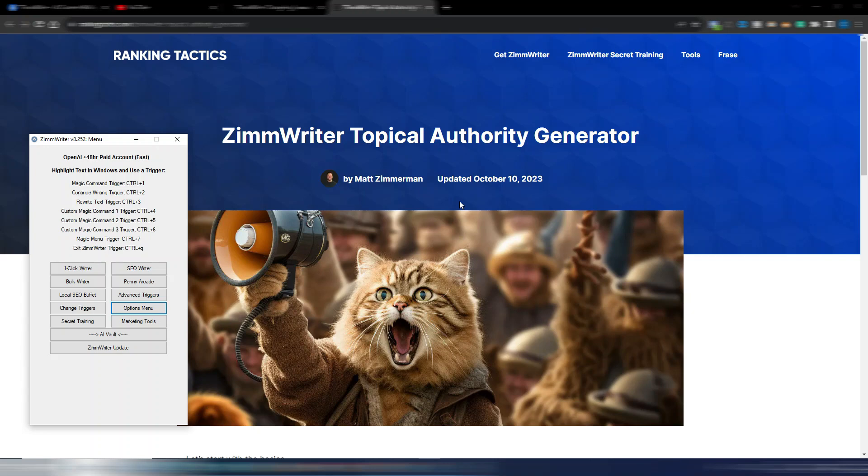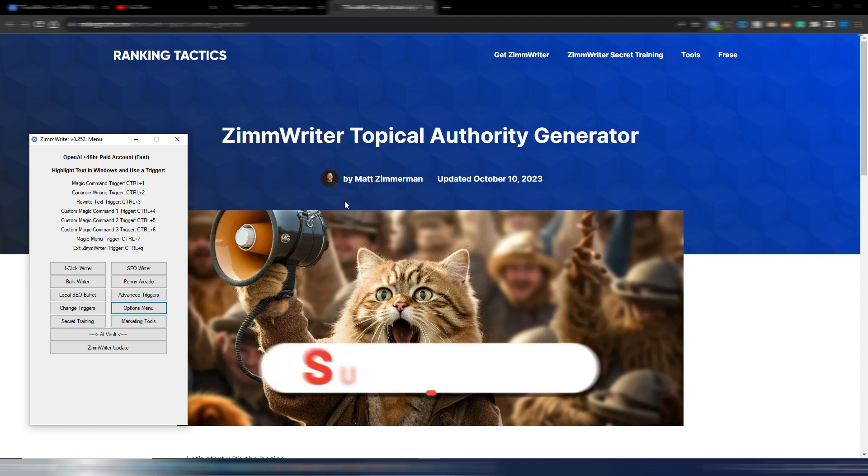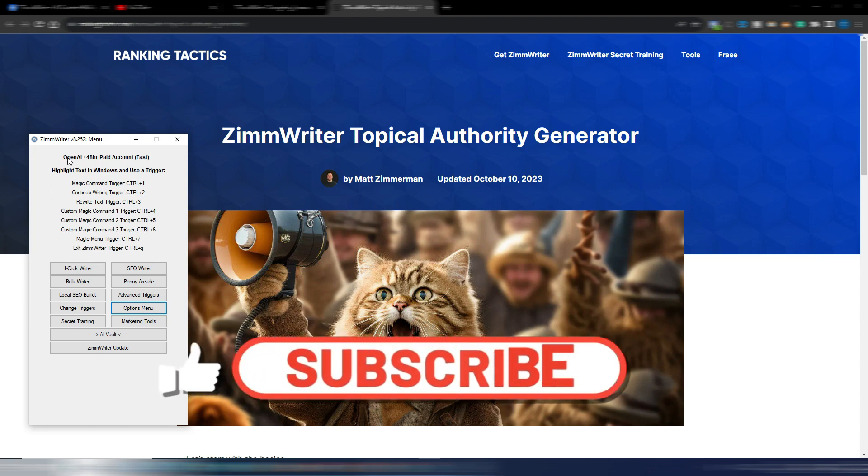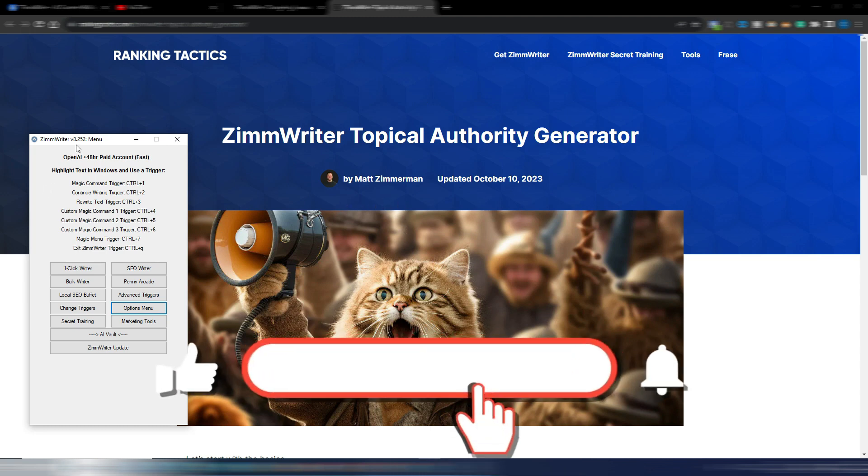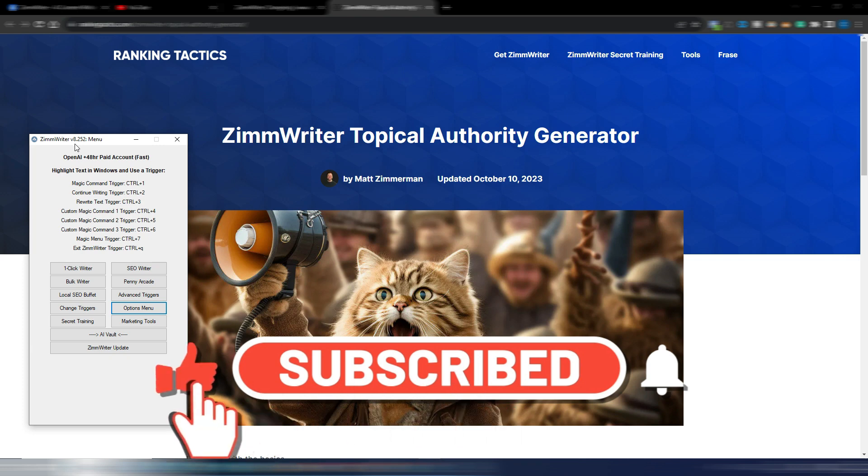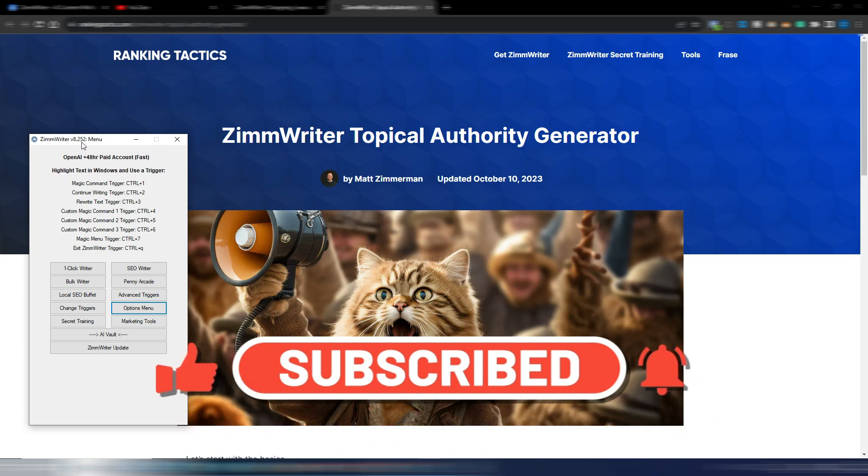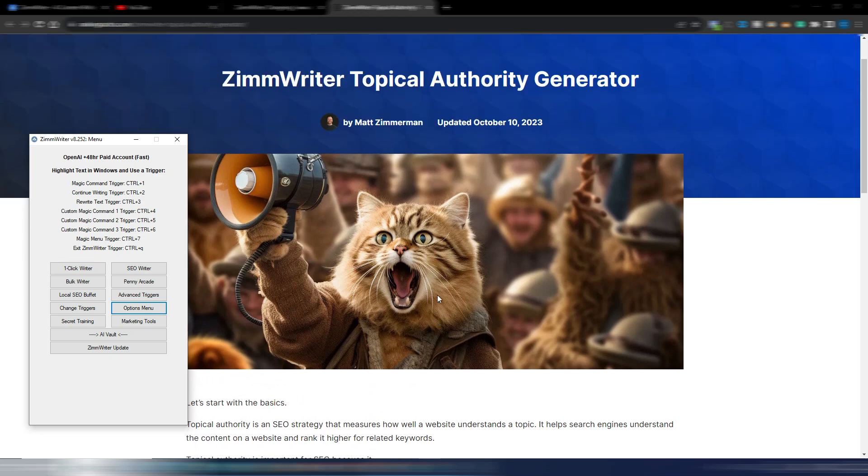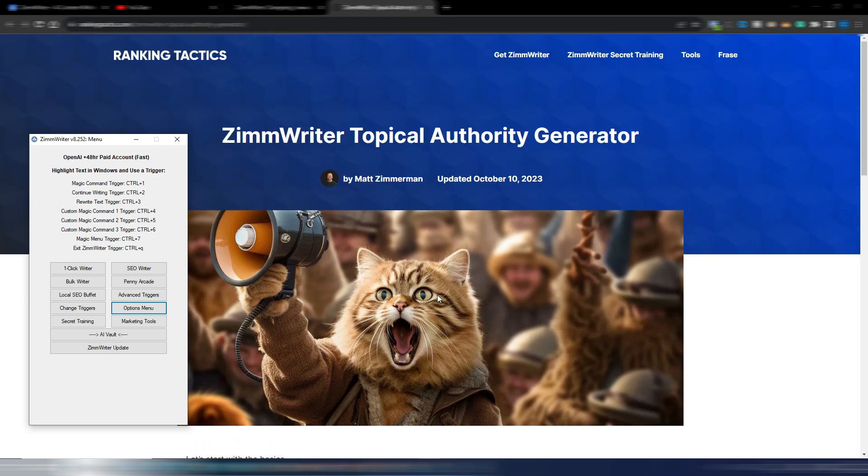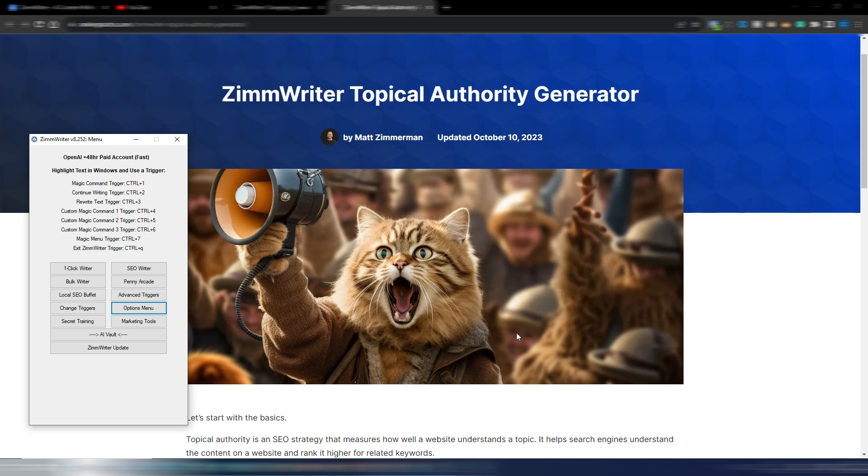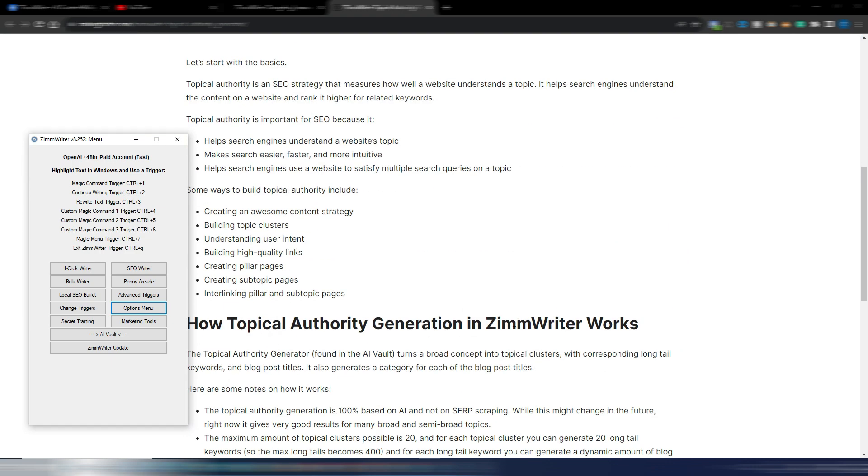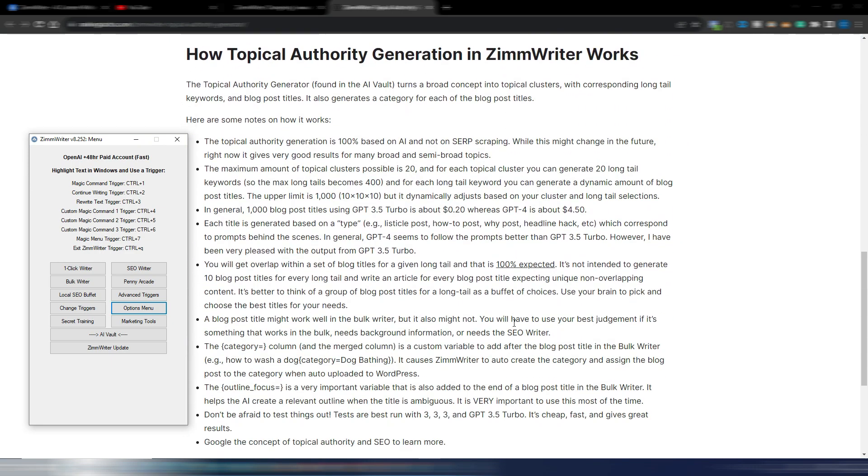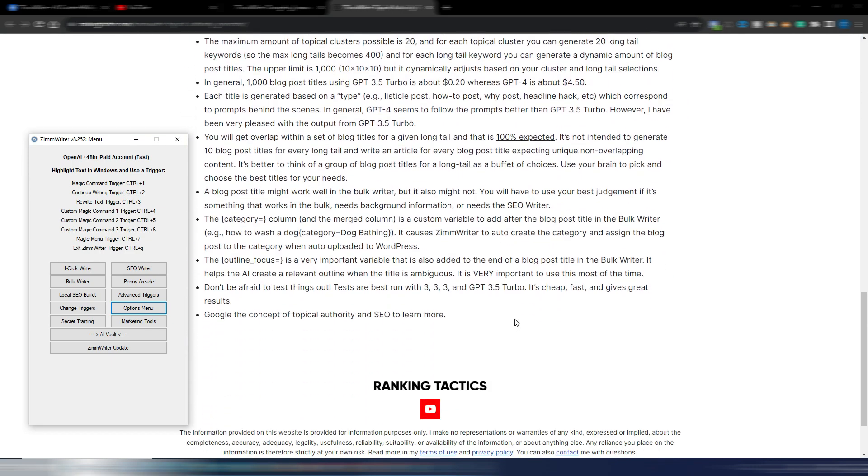Hi and welcome back to Digital Tool Case. In this video I'm talking about ZimmWriter because a new version came out some days ago. It's version number 8.252 and this version brings a really interesting new feature, and I'm talking about Topical Authority Generator.